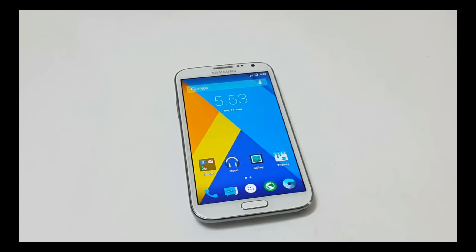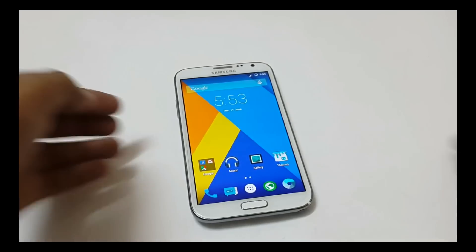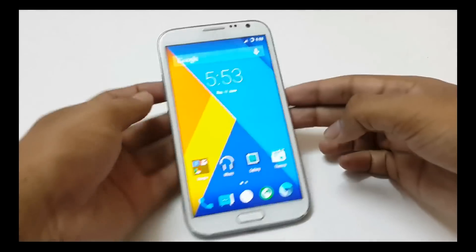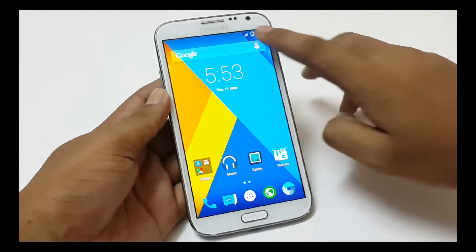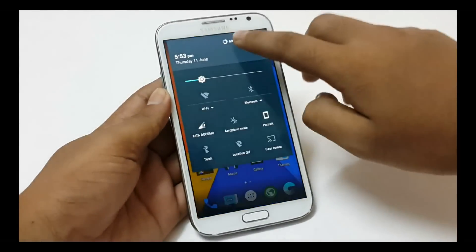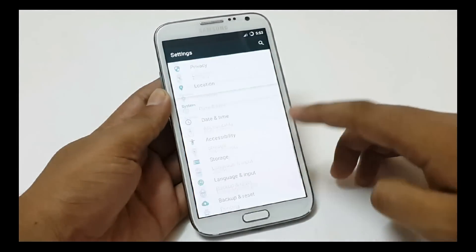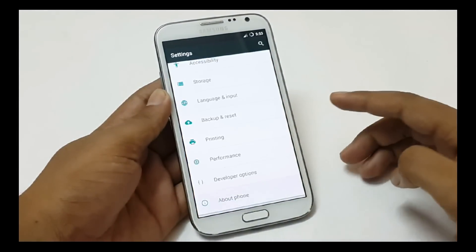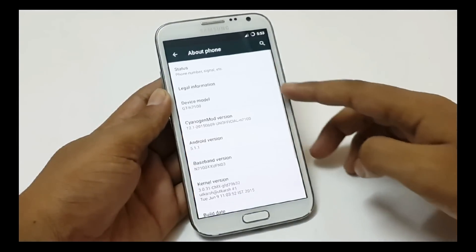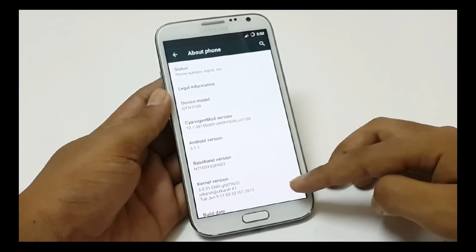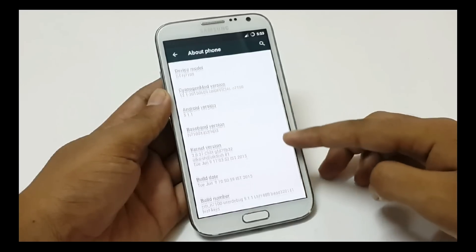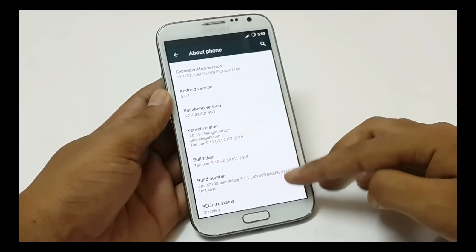Hello friends, welcome to the Alpha Point. I am Vishal and today I will be showing you Samsung Galaxy Note 2 with an official CyanogenMod X ROM version 12.1, Android Lollipop 5.1.1.